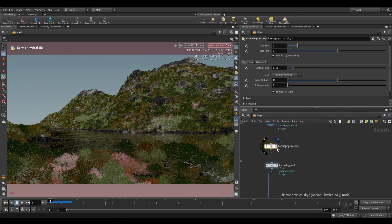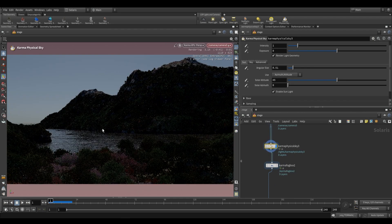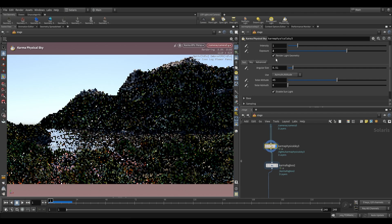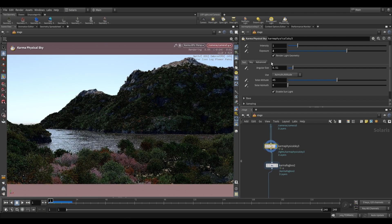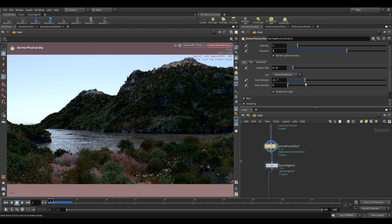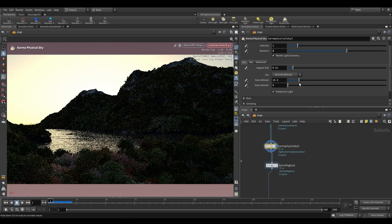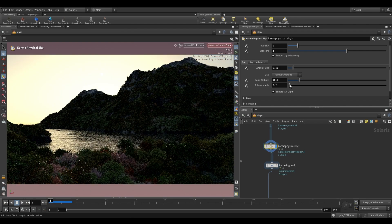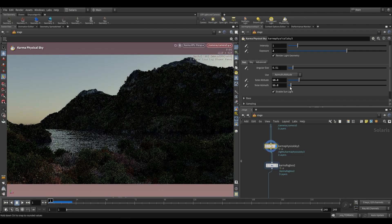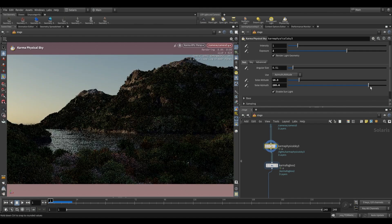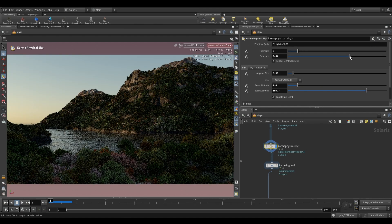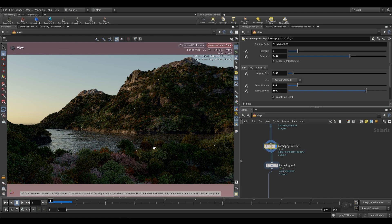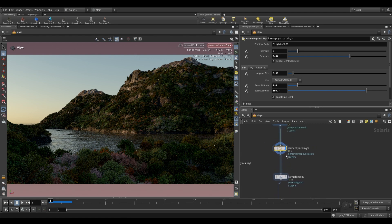This is where we're going to start using the Karma Physical Sky. Just tab in a Karma Physical Sky, and even with the defaults you're going to notice this looks much better. We're going to increase our exposure - push it up by a value of 2. This already looks like a decent environment. Dropping the solar altitude lowers the sun in the sky. We can use the solar azimuth to rotate around in our scene. Let's rotate to an interesting angle. You get really good lighting really quickly when you use the Karma Physical Sky.